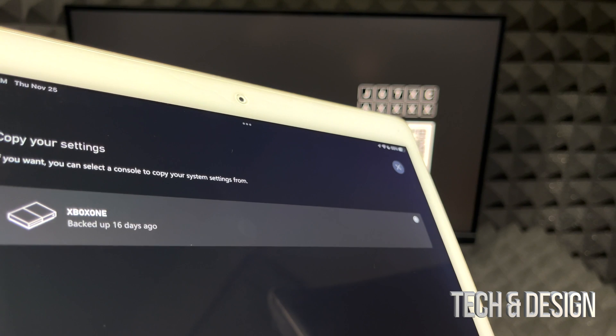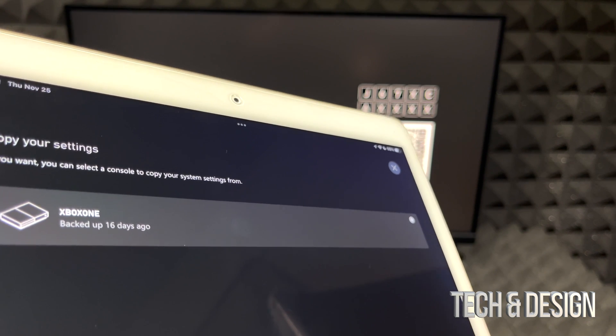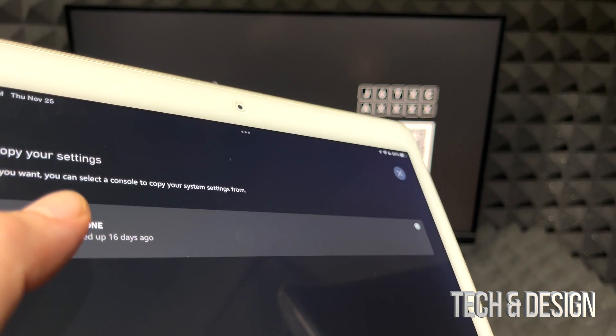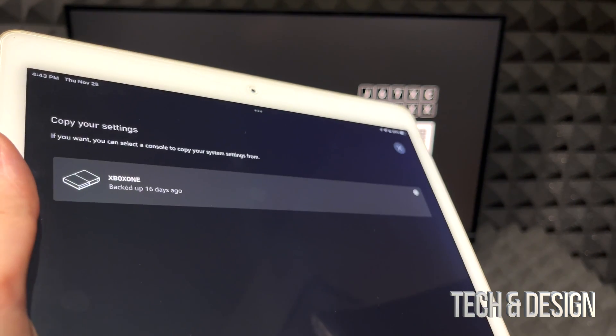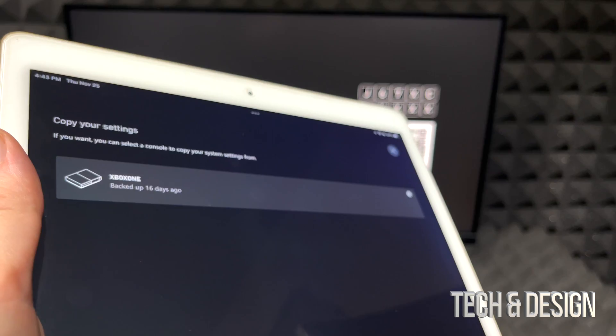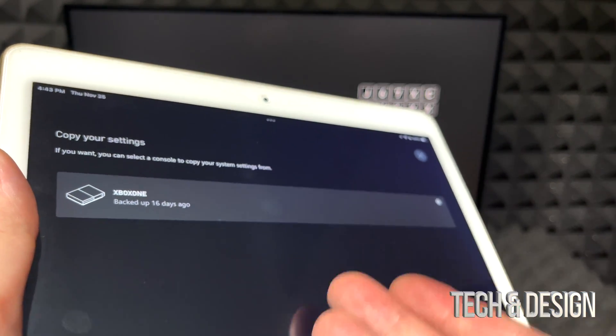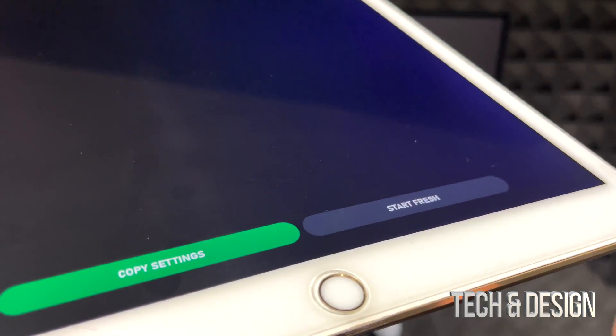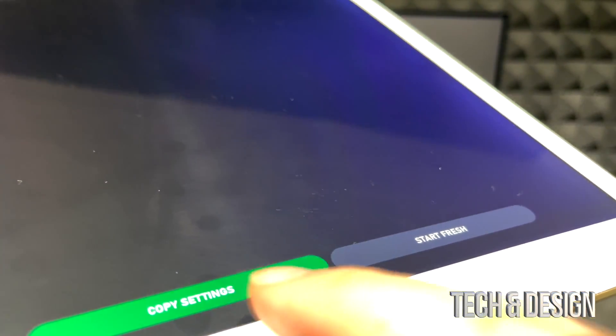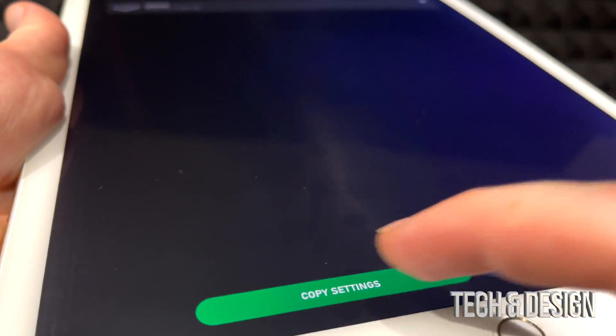So you can go on and copy over what you have backed up. So I have something backed up from 16 days ago. However, if you guys are brand new to Xbox it's not going to ask you this and you don't have to choose that. You can start fresh or you can copy the settings. It's up to you. In this case we're going to copy over settings.